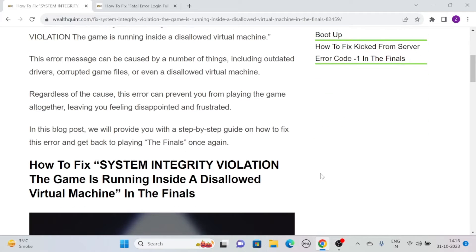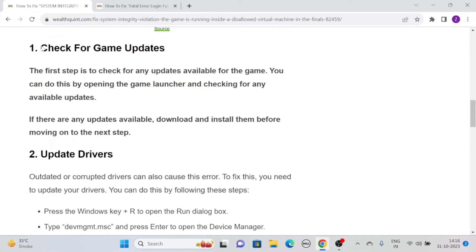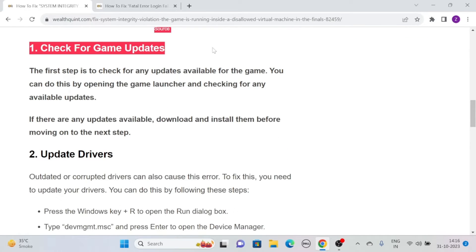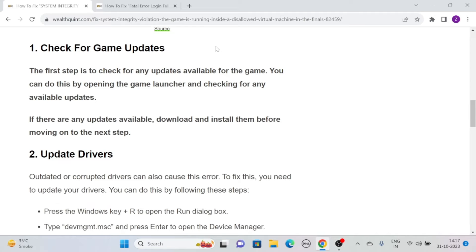So without further ado, let's see how to fix system integrity violation, the game is running inside a disallowed virtual machine in The Finals. Solution one: check for game updates. The first step is to check for any updates available for the game. You can do this by opening the game launcher and checking for any available updates. If there are any updates available, download and install them before moving on to the next step.